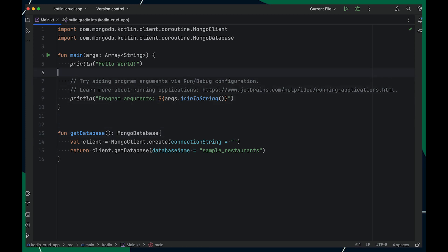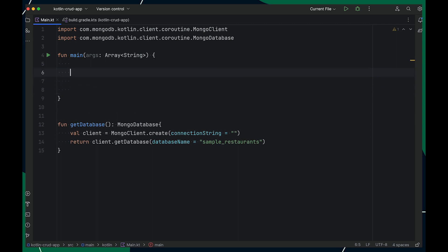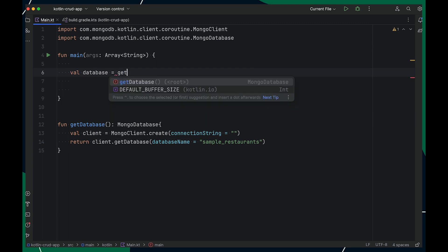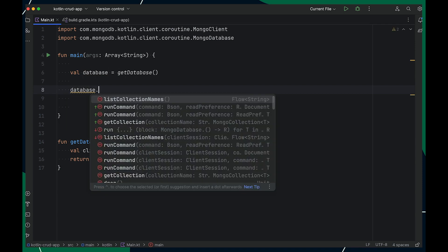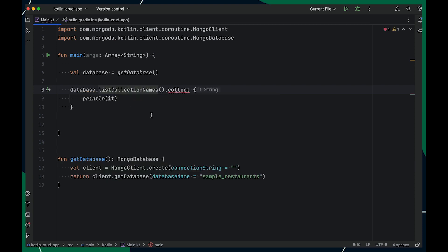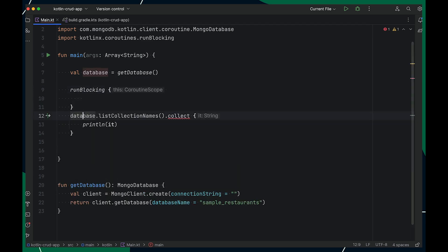Now let's call this method from main to list all the collections present in our database. I'll create a variable called Database that gets its value from the GetDatabase method. With this instance, I can call listCollectionNames, which returns a flow of strings. Our Kotlin driver supports many Kotlin features by default, like flows. I've collected this flow and encapsulated it into runBlocking to run it.